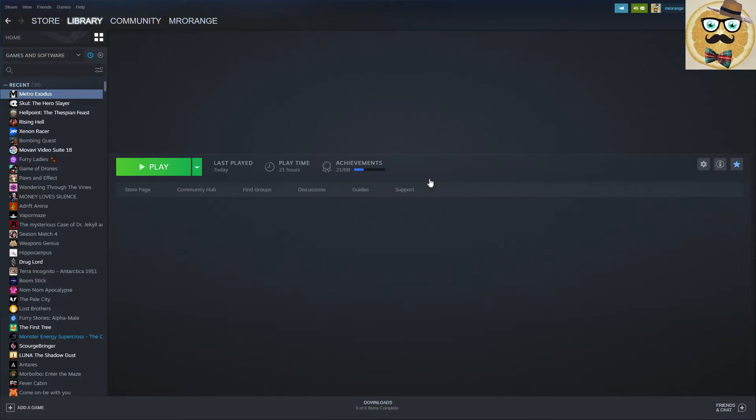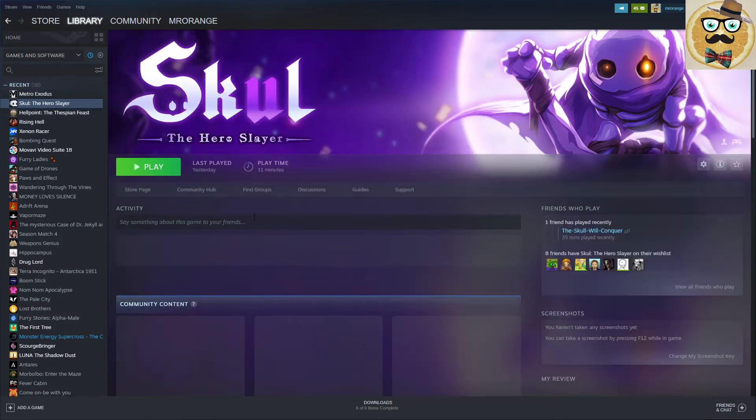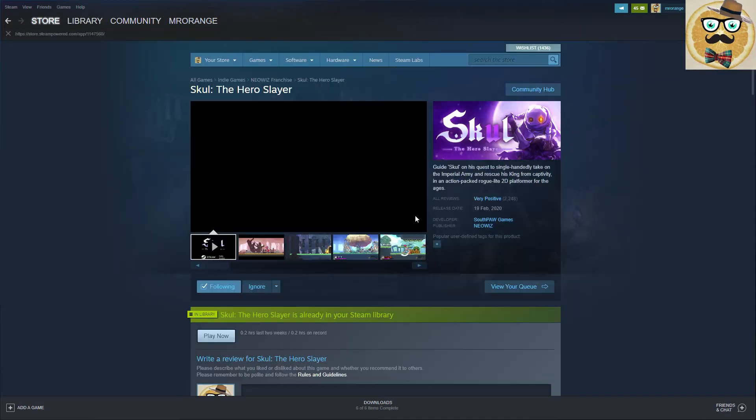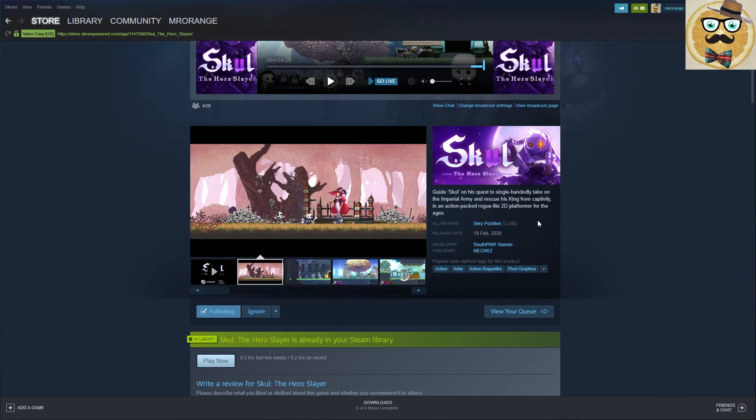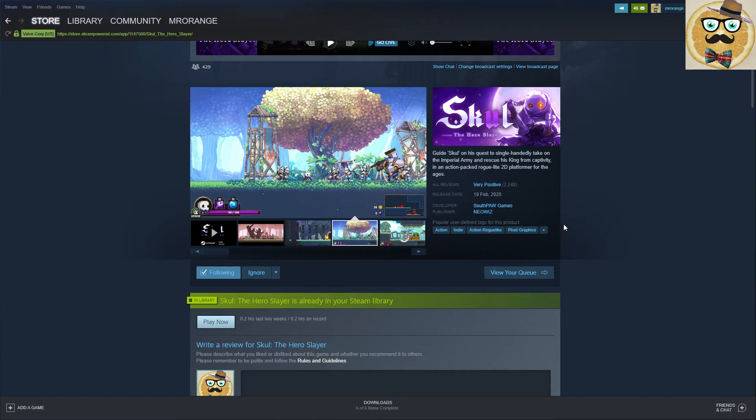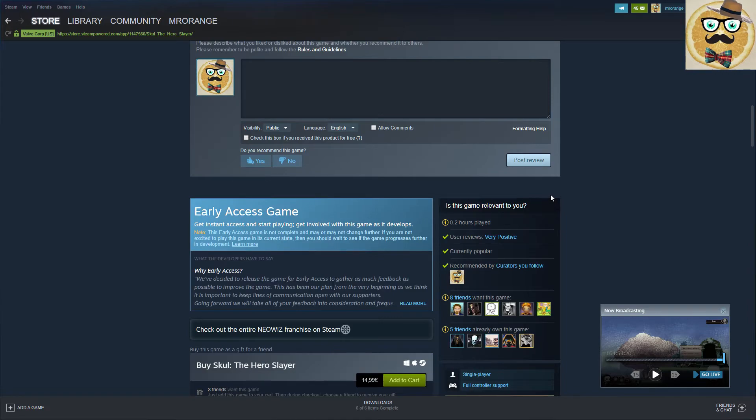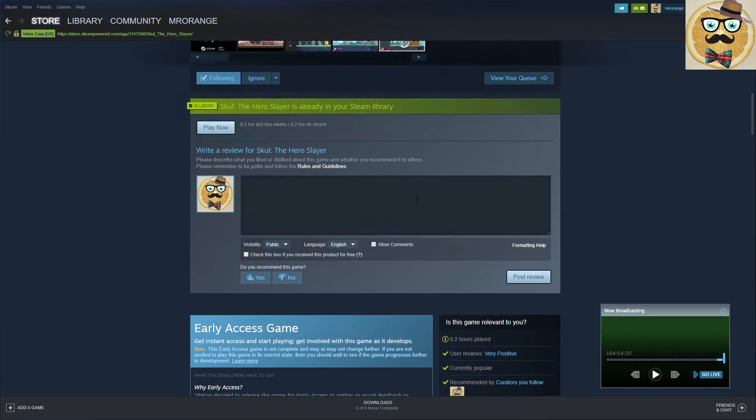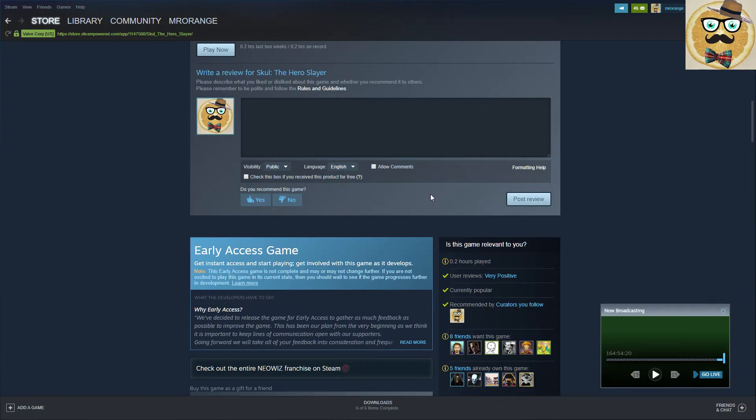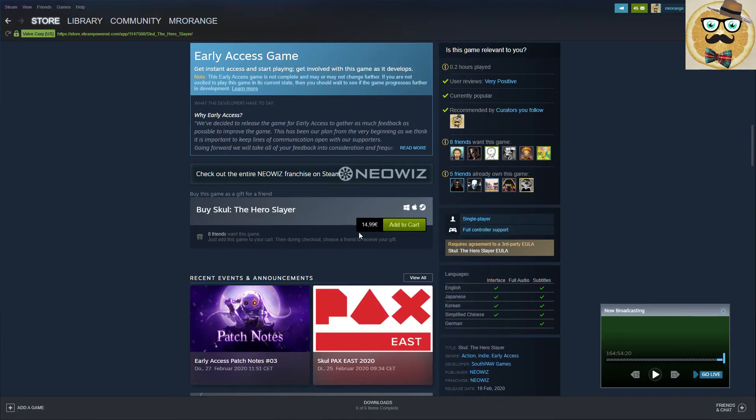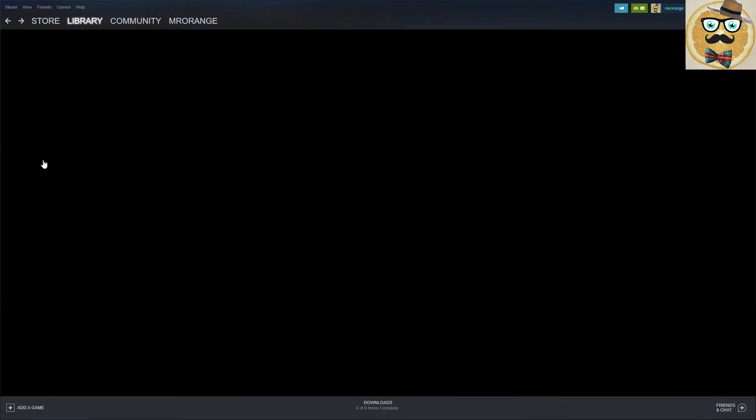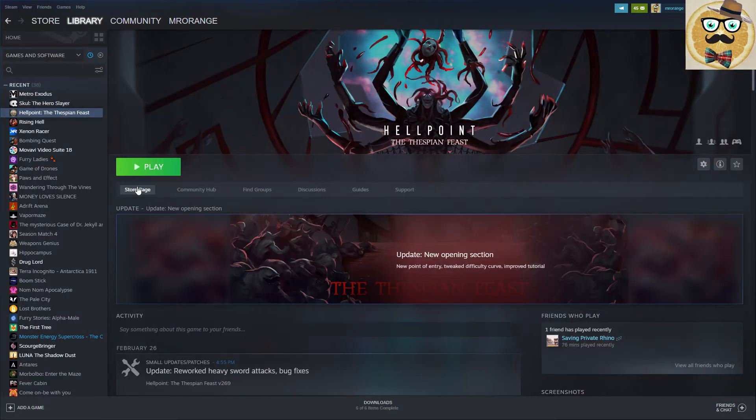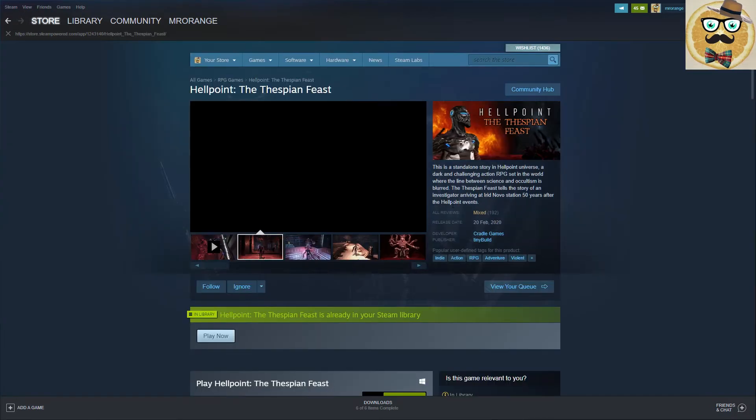I got some very nice games for review purpose. I got Skul the Hero Slayer, I just played it a little bit so I can't really give you a real review or opinion about this game yet, but what I played I enjoyed a lot. It's an action roguelike pixel graphics game. Thanks to the developers for the review copy, I will definitely try to make a review video. You can get it for 15 euros here on Steam, it's an early access. Great game, this is just definitely cool game that I got for review purposes.